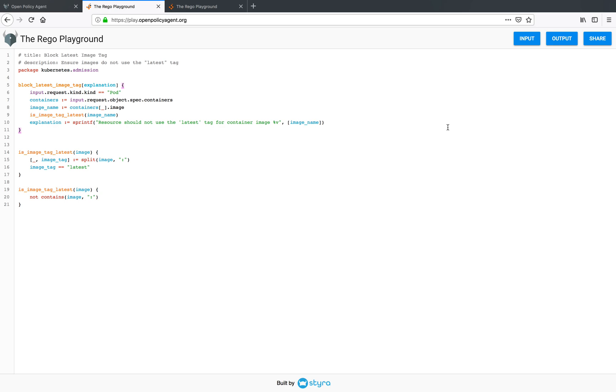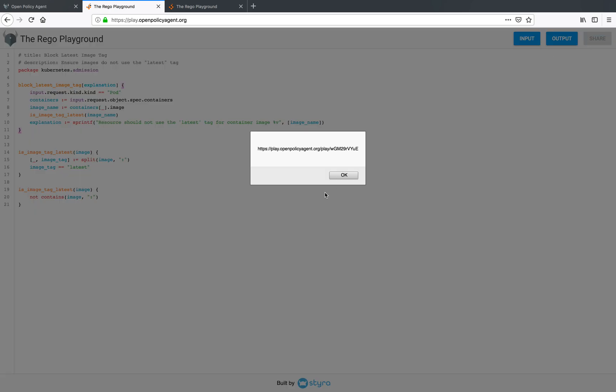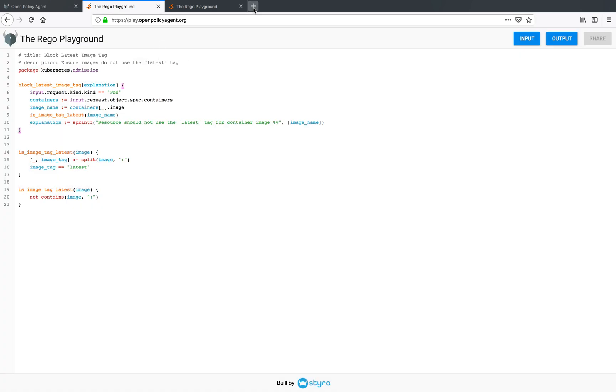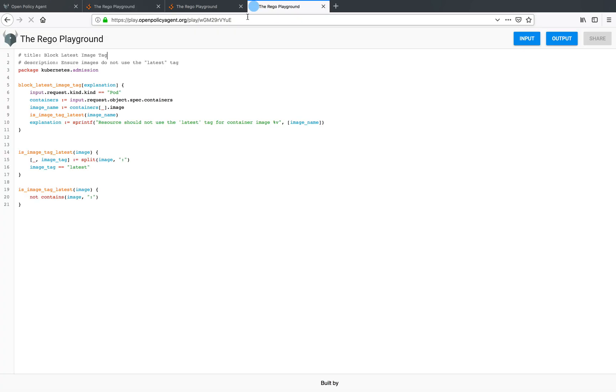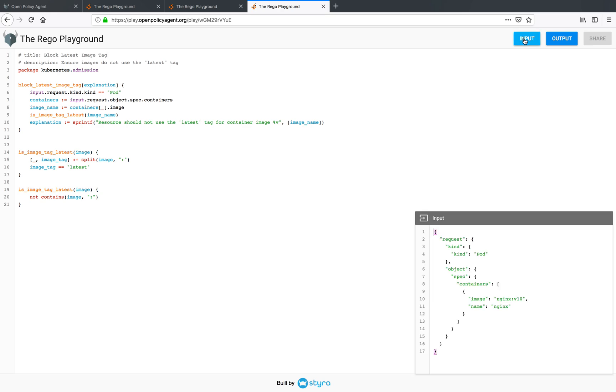Now one of the important features of the Rego Playground is the ability to share your Rego code. And you can do that by simply clicking the share button. And the playground gives you a link which you can share with anyone. So now if I open this link, I get my policy. But also if you click on the input, you will also get the input that was provided to the policy in the shareable link.